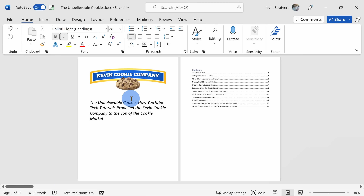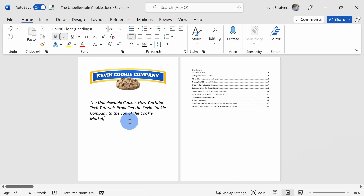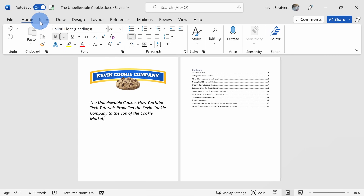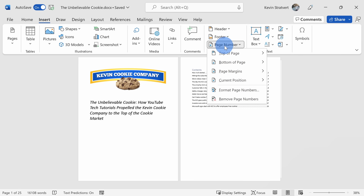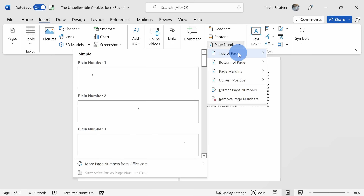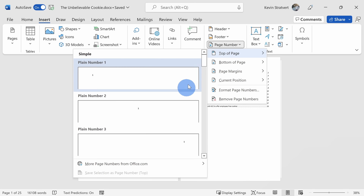Here I am in Microsoft Word and I want to add page numbers to this document. To insert page numbers, up on the top tabs let's click on the Insert option. Over on the right-hand side, let's click on Page Number and here we see several different options. We can insert a page number at the top of the page and here we can left align it, center align it, or right align it.